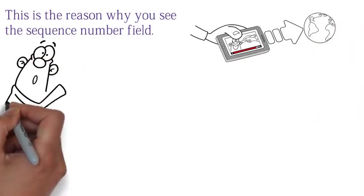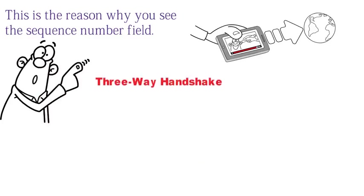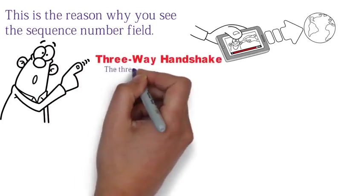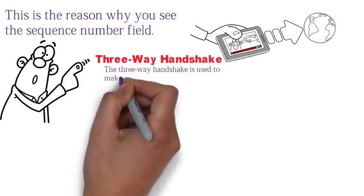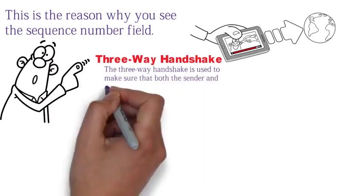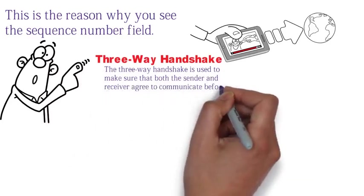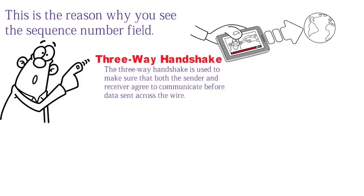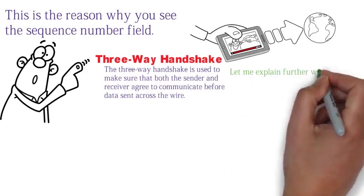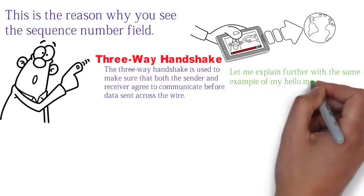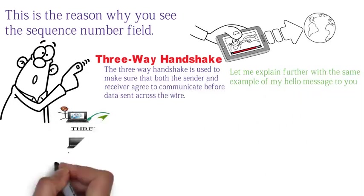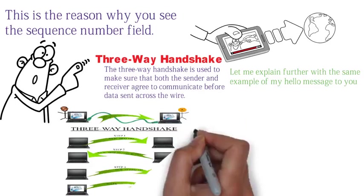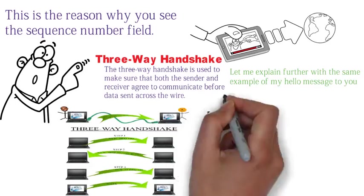The second thing I want you to know is that TCP packet uses something called the three-way handshake. The three-way handshake is used to make sure that both the sender and the receiver agree to communicate before data is sent through the wire. Let me explain further with the same example of my hello message to you. So there's me, and there's you. Sorry, I didn't have a picture of you on file.